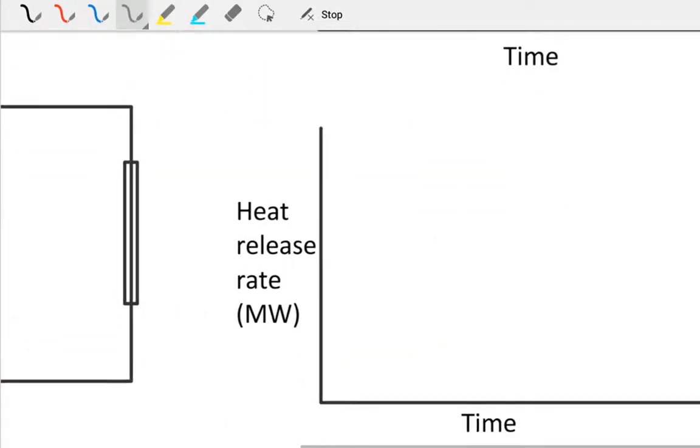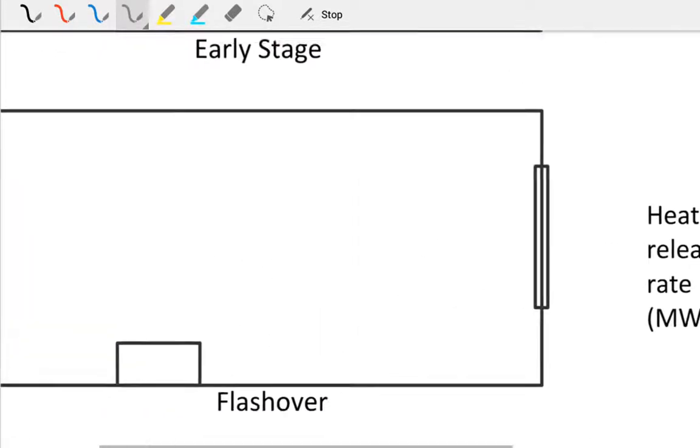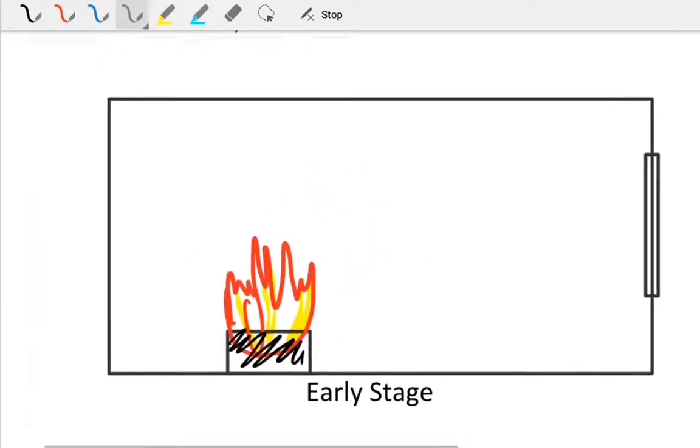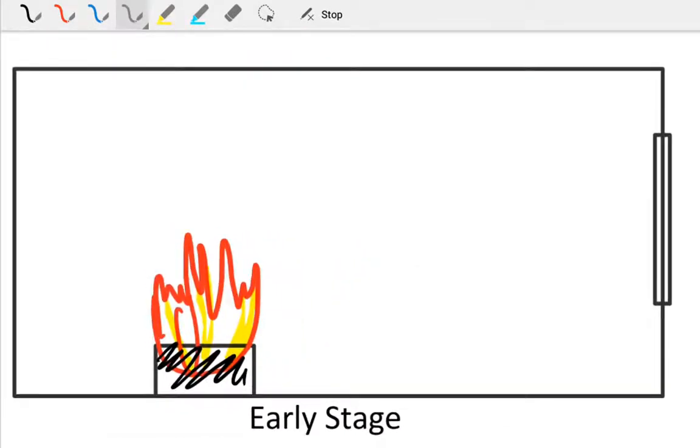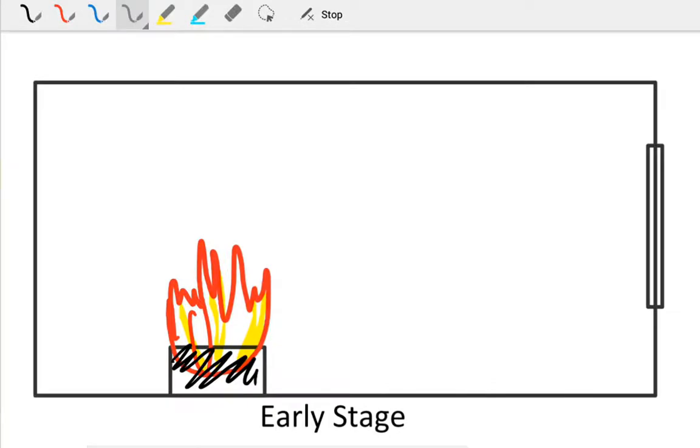Now in our early stage, in the early development...